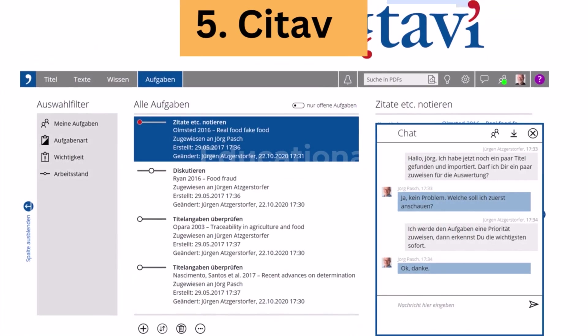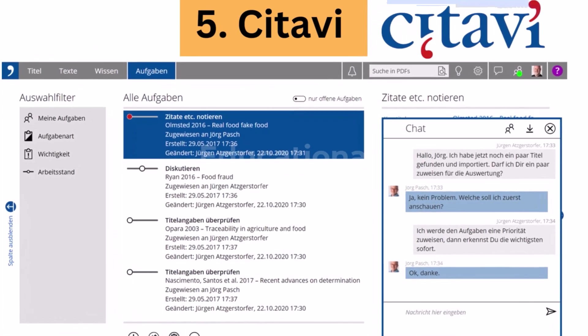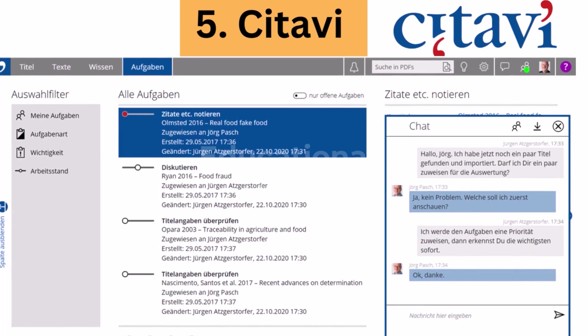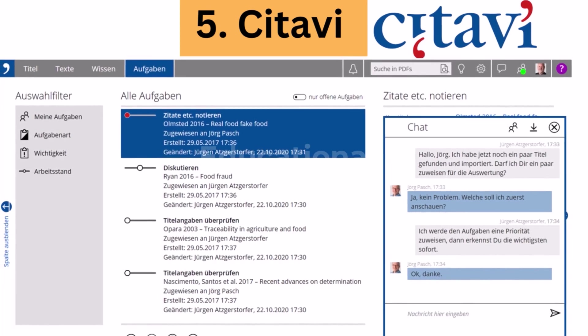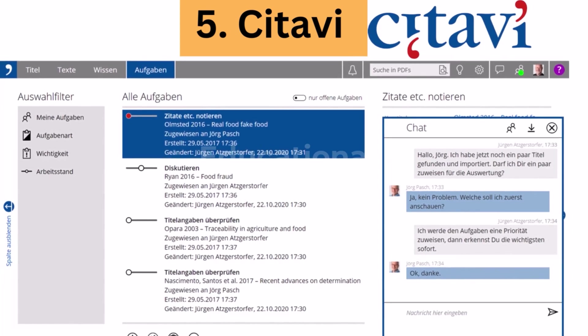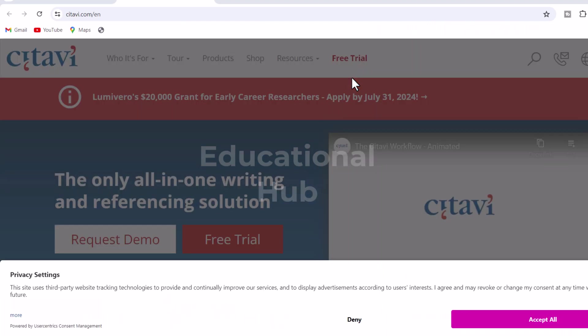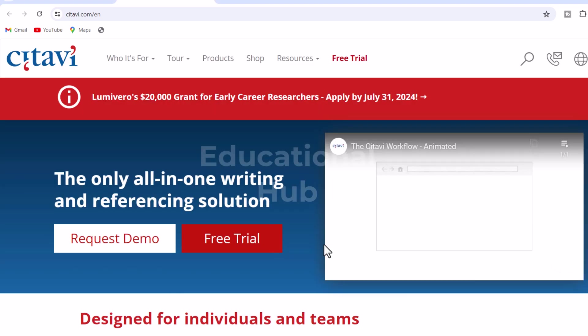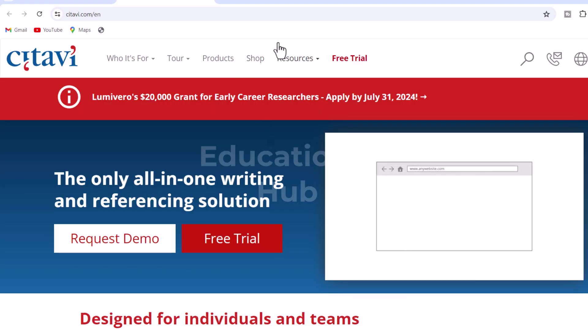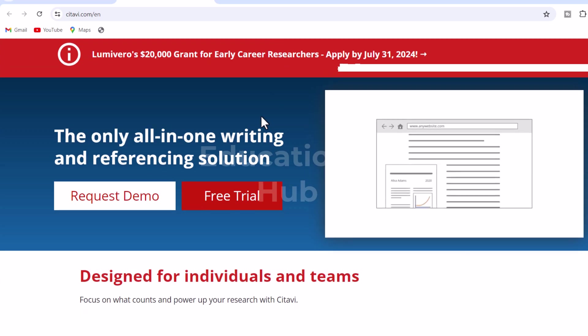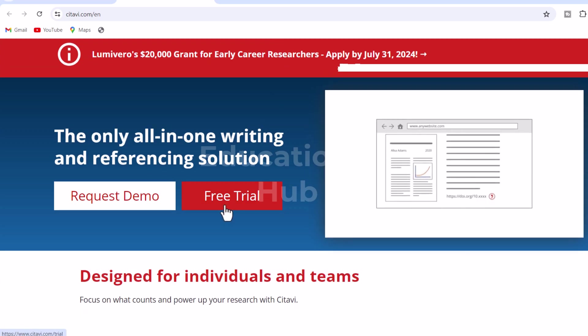5. Citavi. Best reference management software. Citavi is a Microsoft Windows application for reference management and knowledge organization developed by Swiss Academic Software in Wädenswil, Switzerland.